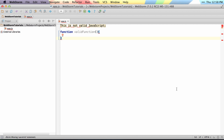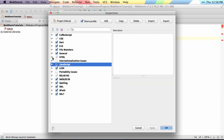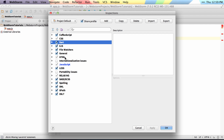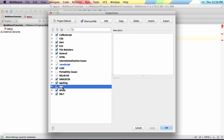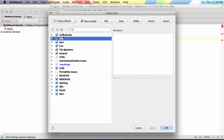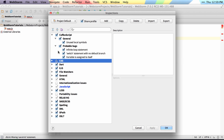It's also worth noting that these inspections work across pretty much every type of file we support. We have inspections for Dart, HTML, SASS, and even things like XML, CSS, and CoffeeScript. Any of these file types will have inspections run against the code, and you can enable and disable them as you're working.